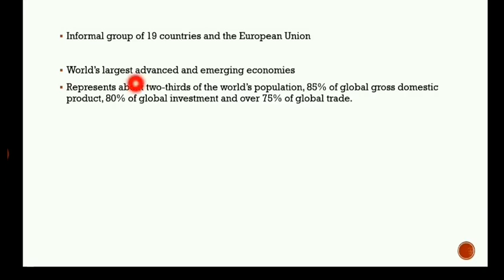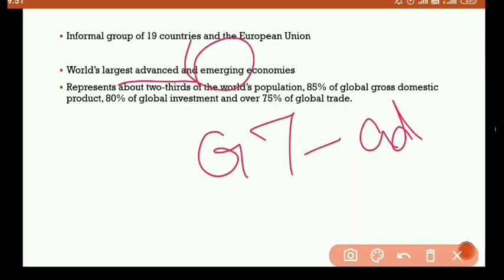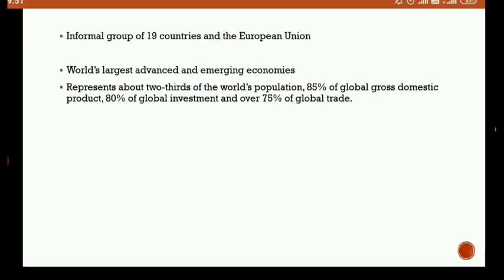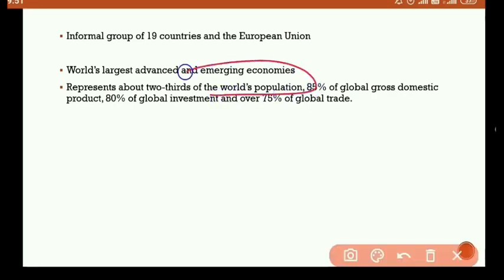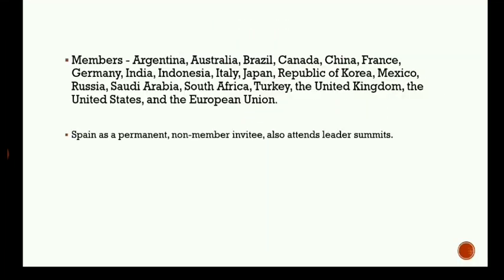G20 is a grouping comprising the world's largest advanced and emerging economies. When we talk about G7, it comprises only advanced economies, whereas G20 includes both advanced and emerging economies. It represents about two-thirds of the world's population, 85 percent of global GDP, 80 percent of global investment, and over 75 percent of global trade.